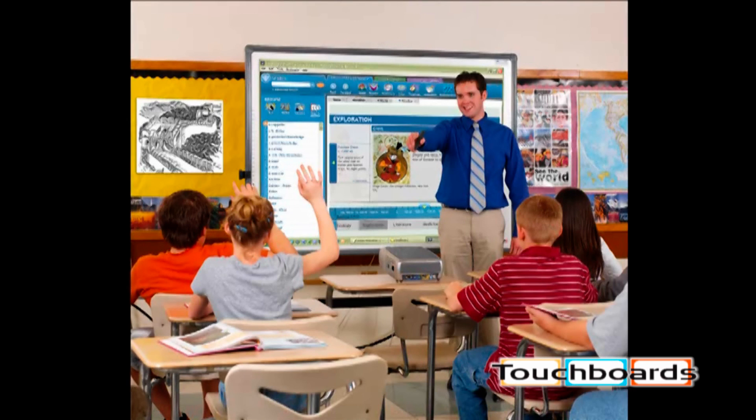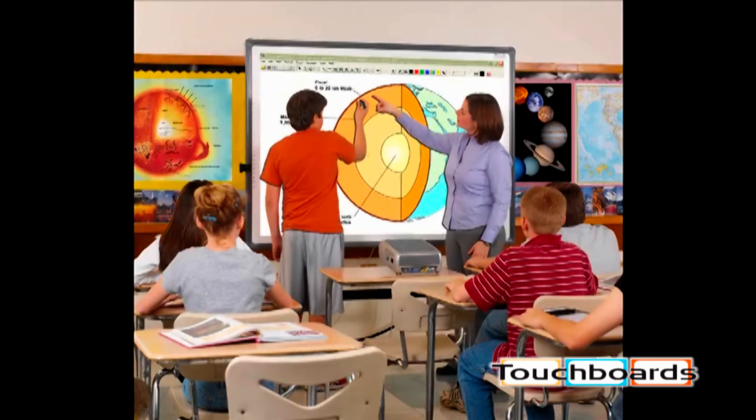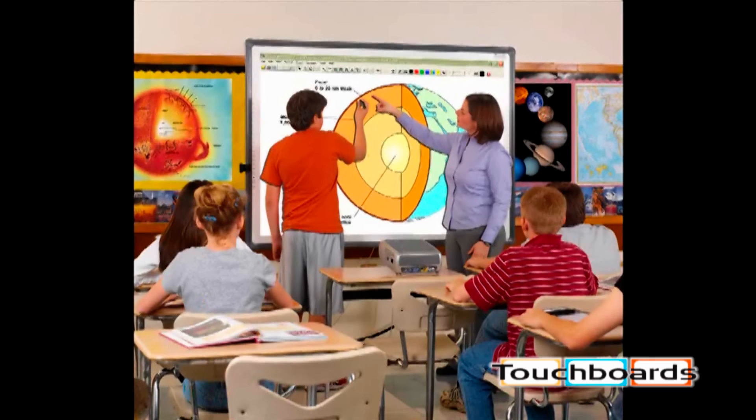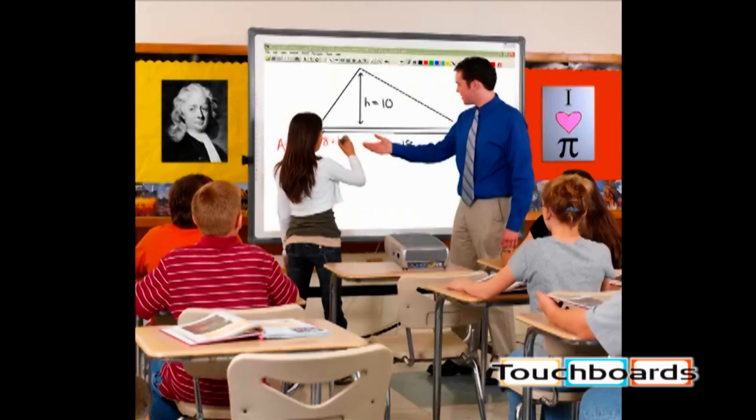The interactivity stimulates student collaboration and increases retention. Teachers love to teach and students love to learn on this highly interactive teaching tool. Use your imagination and the possibilities are endless.